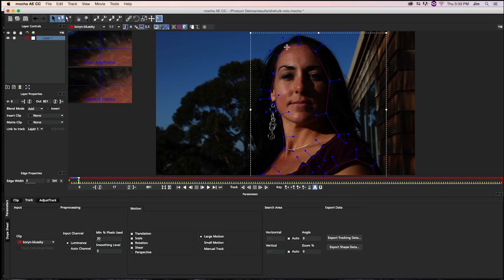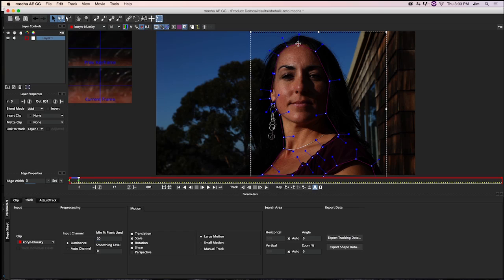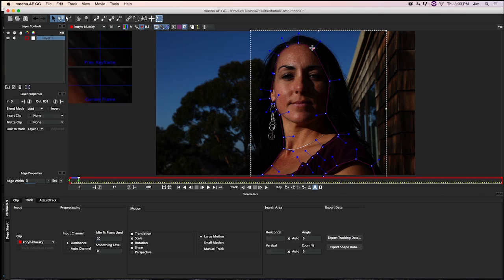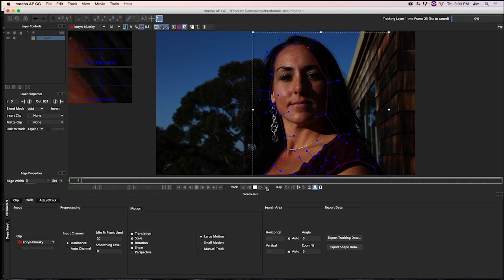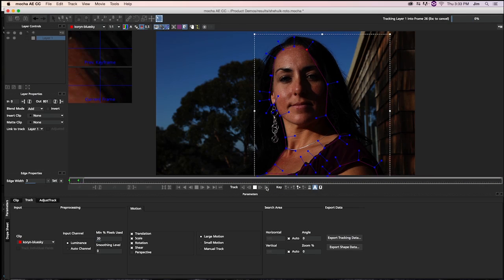There we go. And we're just going to go ahead back to the Track Forwards button. And adjust as we see fit.